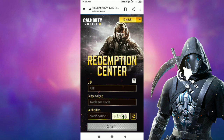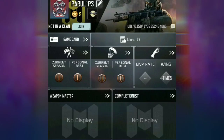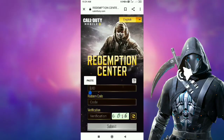First of all, you have to copy your UID number and enter it here. To get the UID number, open your Call of Duty Mobile, look for the UID number, and copy it. After copying, come here and enter your UID number.